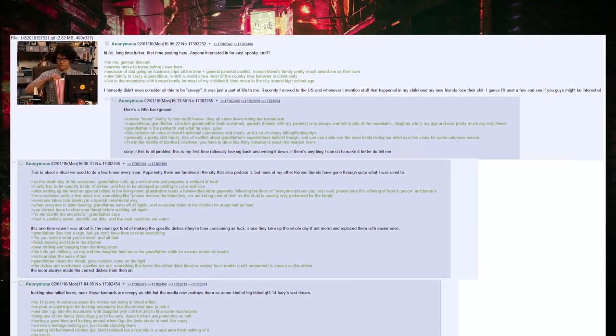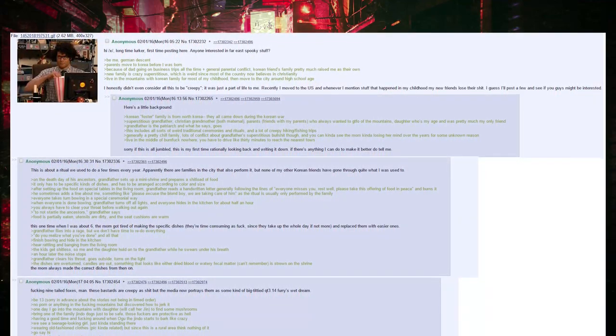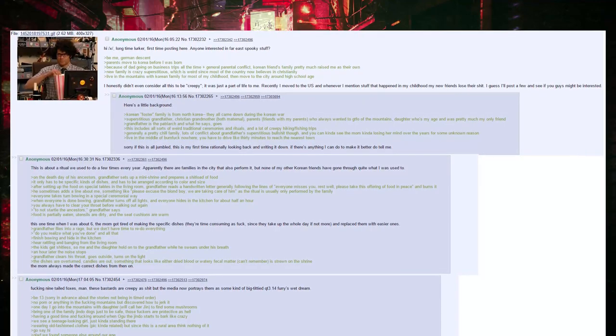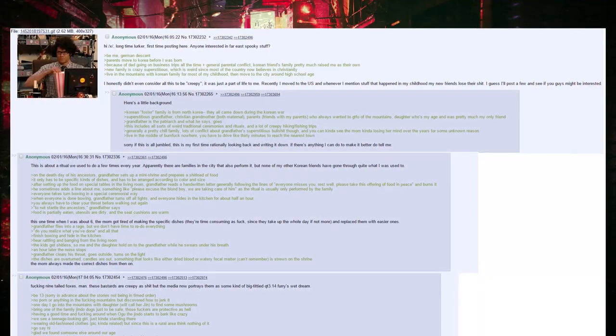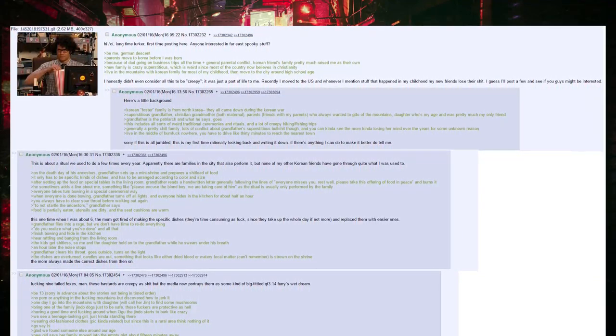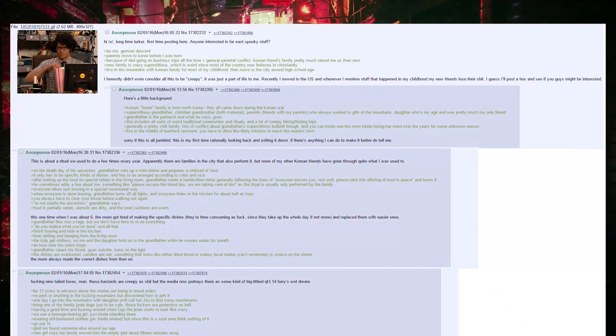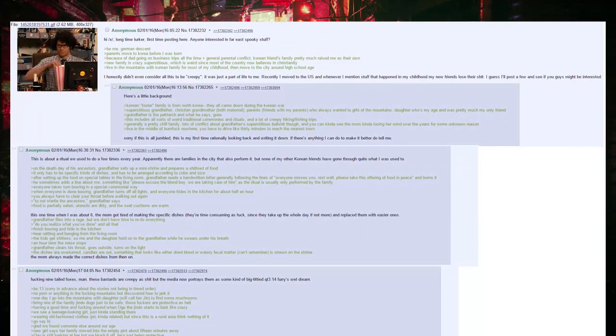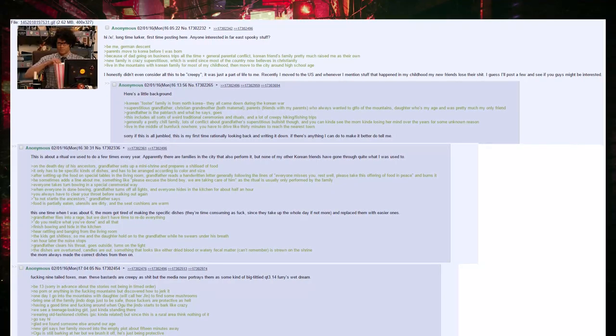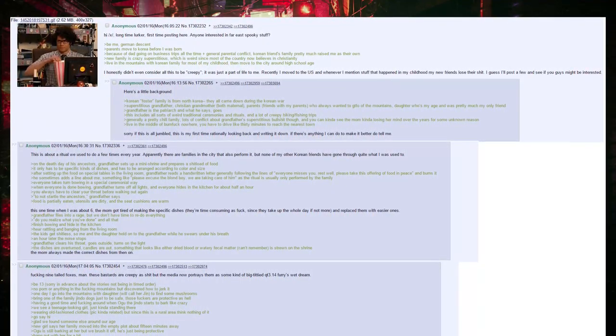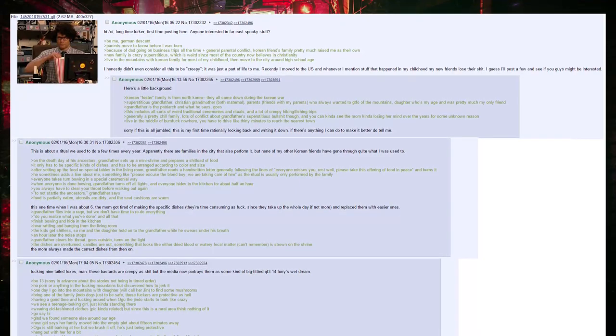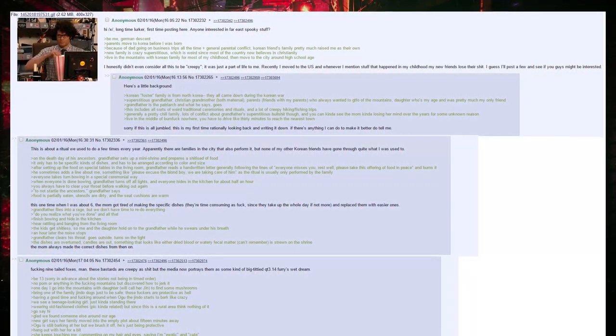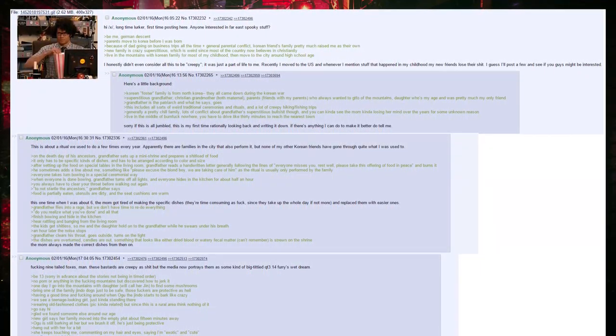Recently I moved to the United States, and whenever I mention stuff that happened in my childhood, my new friends lose their shit. I guess I'll post a few and see if you guys might be interested. Here's a little background. Korean foster family is from North Korea. They all came down during the Korean War. Superstitious grandfather, Christian grandmother, both maternal.